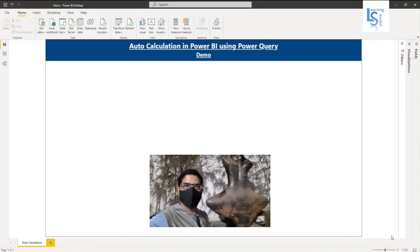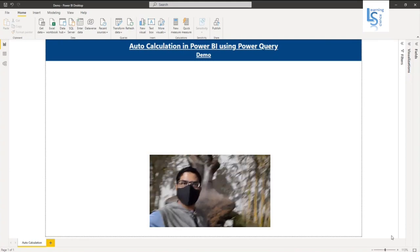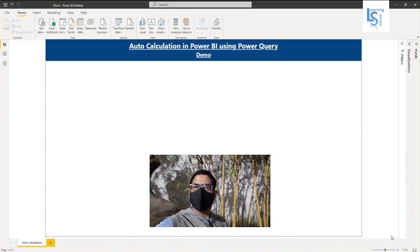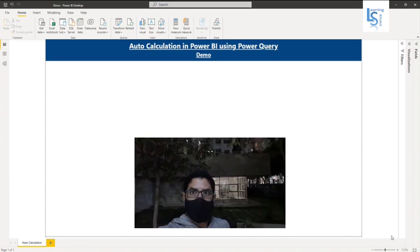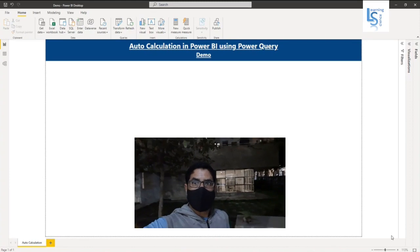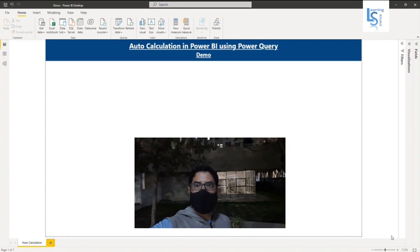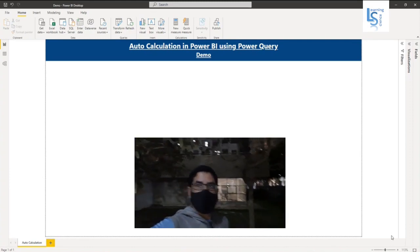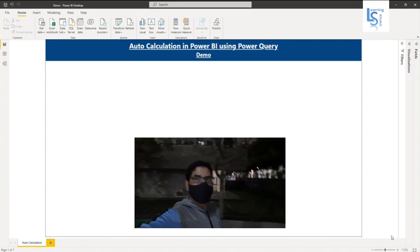Here auto calculation means no DAX code required for the calculation. Power Query will do the calculation for you. Let's jump to the computer for the demo.